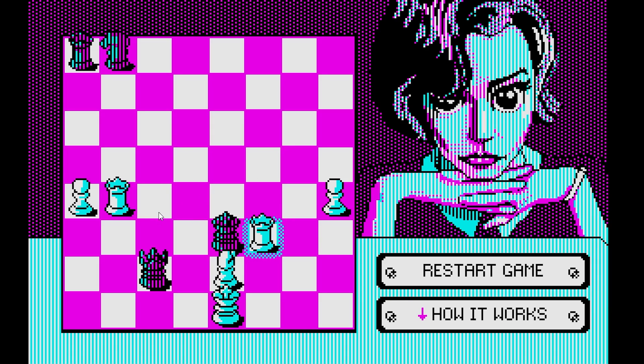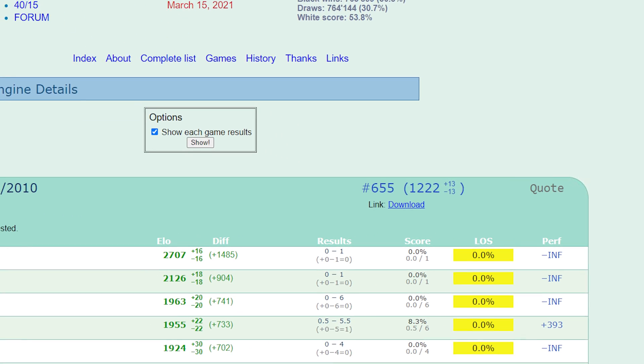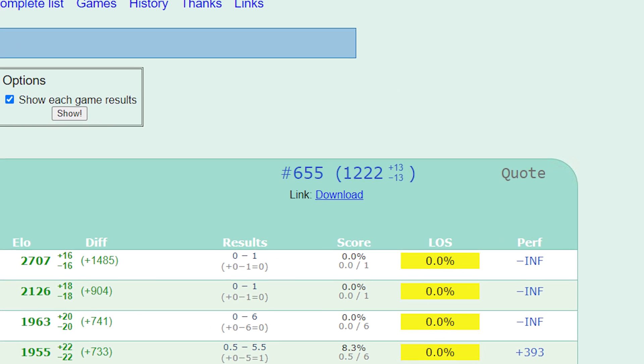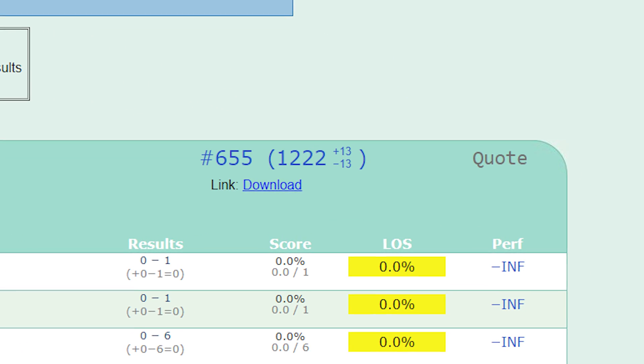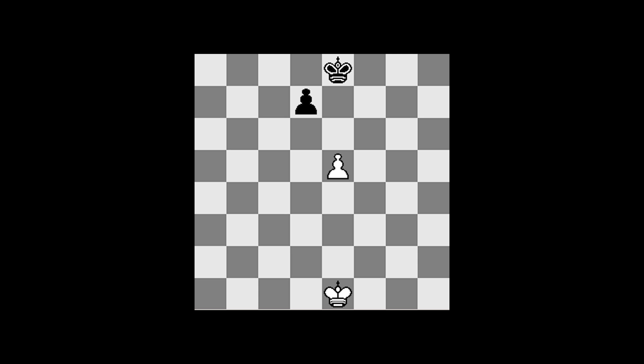Apparently, it has a CCRL rating of 1200. It even manages to make an en passant move. If you don't know what it is, it's a fancy pawn move that looks like this.